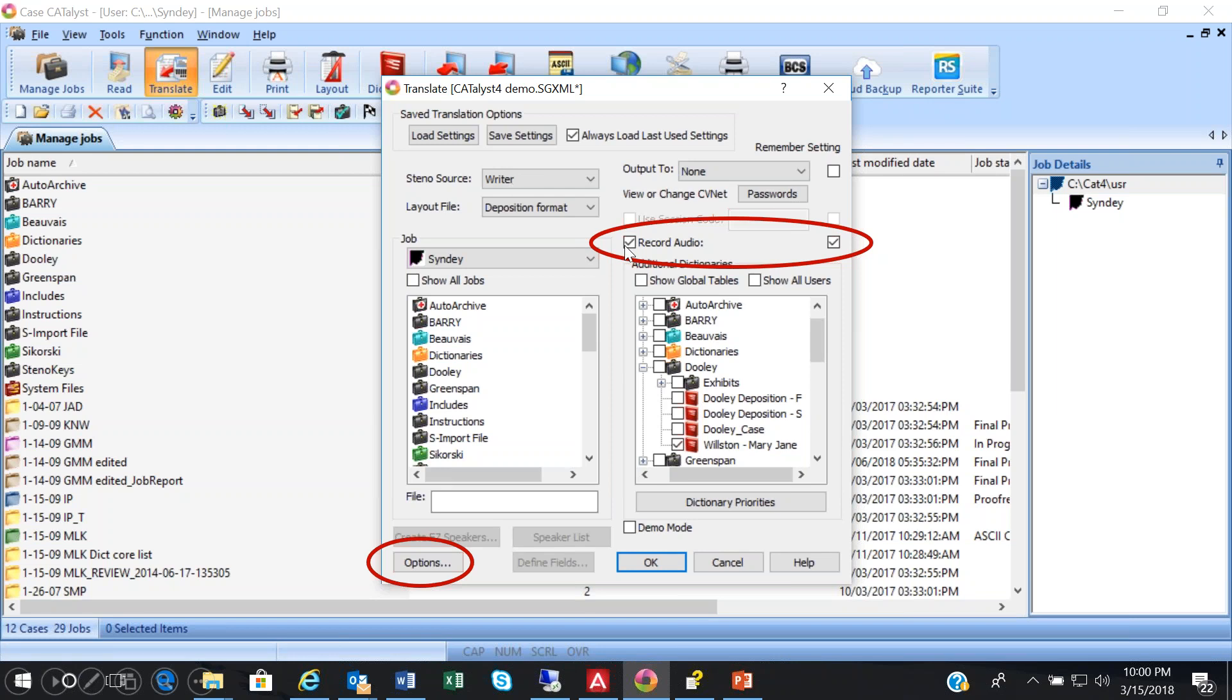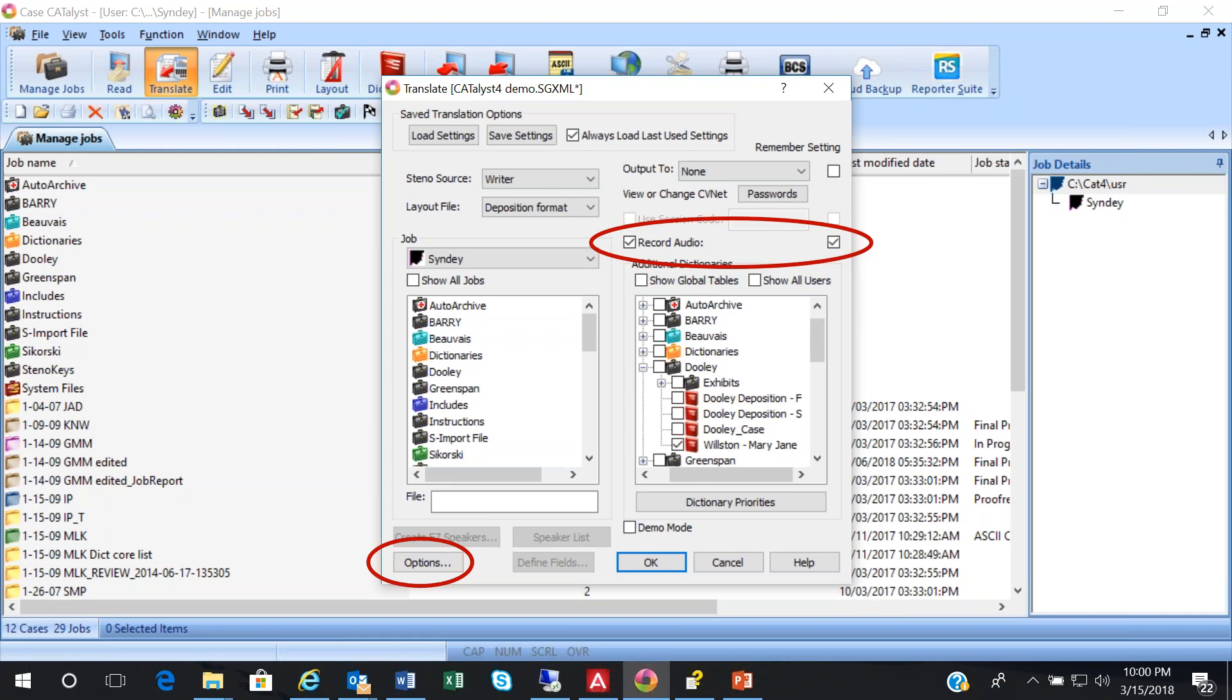To record audio, you check the Record Audio box. And if you want to keep the Record Audio option a constant, check the Remember Setting option box right here. By checking the Remember Setting option, that will save you from having to check Record Audio every time you start a real-time job. You should definitely set up and test the microphone you're going to use, the recording, and the audio playback prior to starting your real-time job.